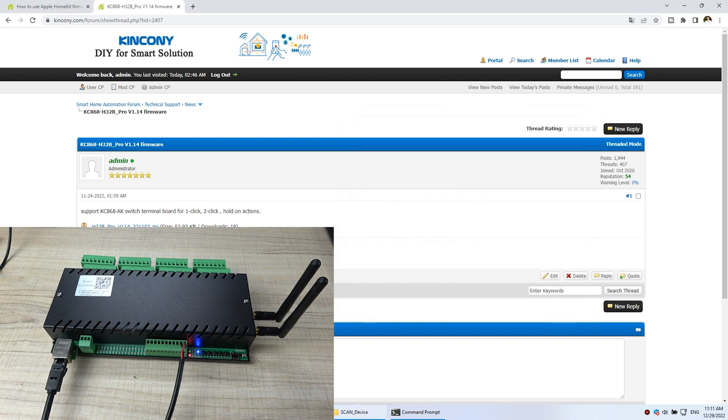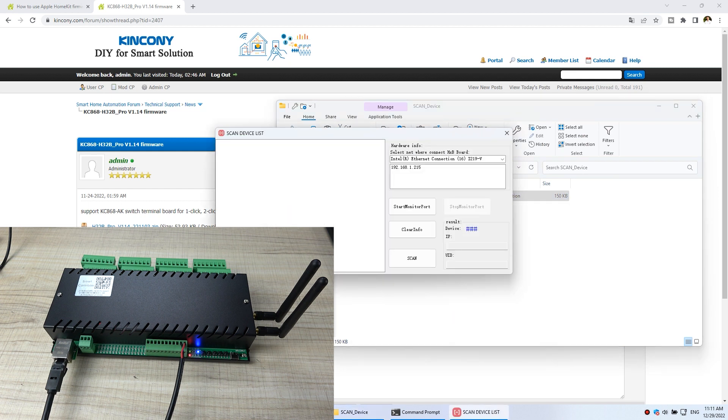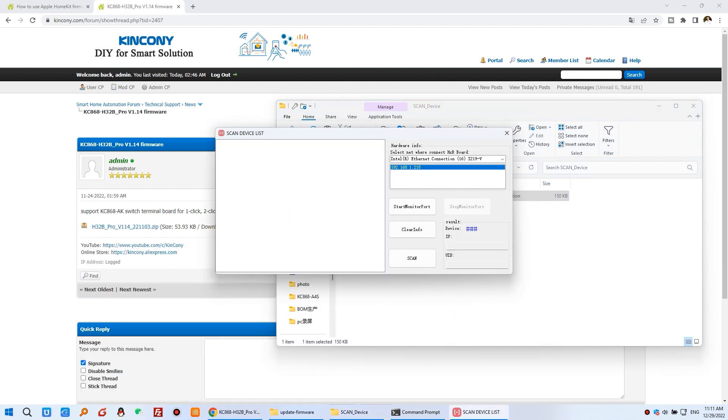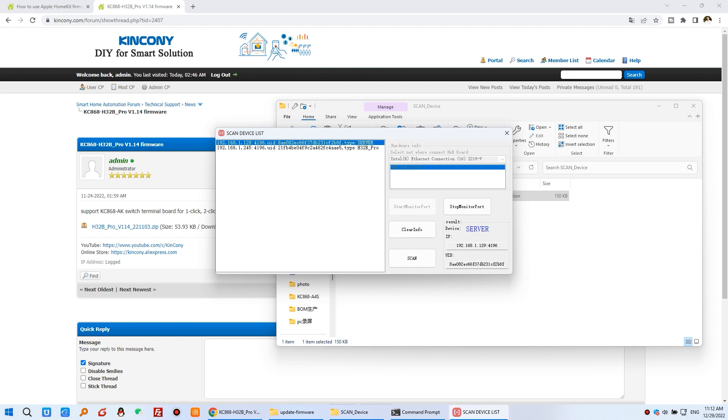So you can see, I can use this tool, scan device tool. You can see, I can click start monitoring and scan. That will find the H32B Pro at this IP address. Because I also have the KC868 server, so I can use this IP address to login.